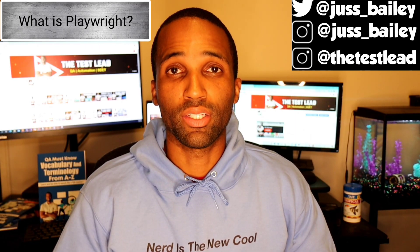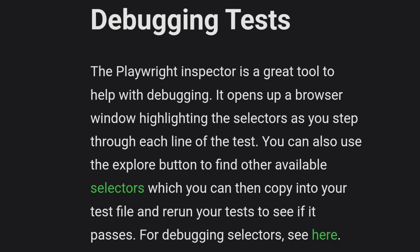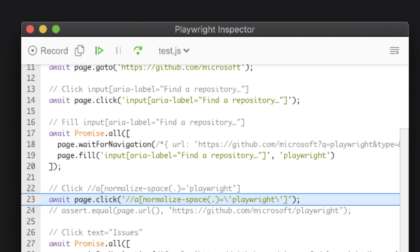Now for debugging tests, Playwright offers the Playwright Inspector — a GUI tool that helps debug scripts. It opens a browser, highlights selectors, and lets you step through each line of your code in your tests. If you want to find new selectors on the page while debugging, they offer an explore button to help you out.